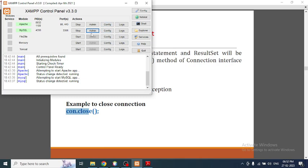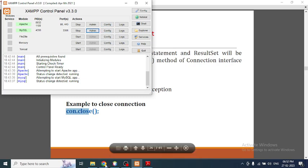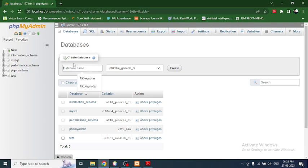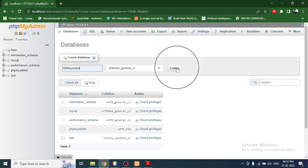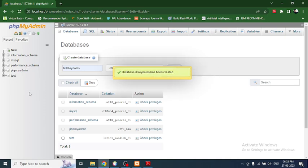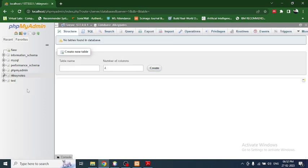Click on the Admin button and you will get the phpMyAdmin dashboard in your browser. Now let's create a database — click on 'New' and it will take you to the database creation option. I'm naming the database 'rk keynotes', click Create, and the database will get created. It will automatically take you to the next step: table creation.